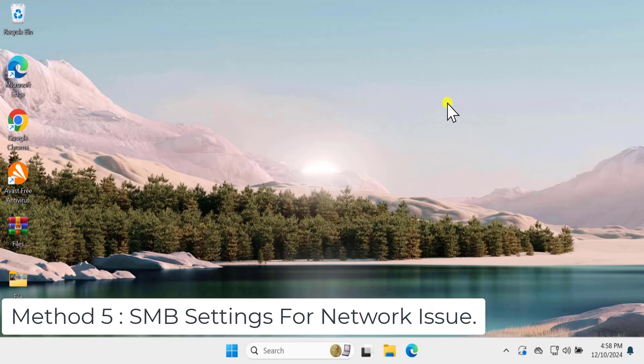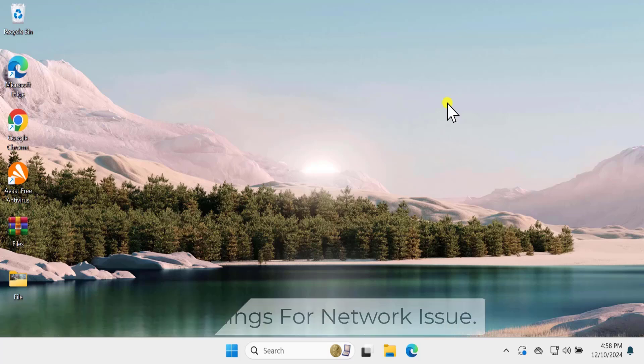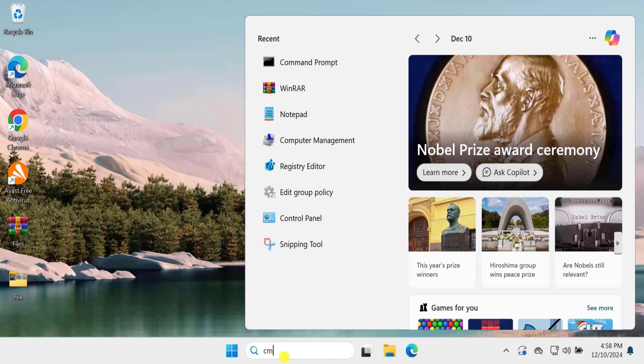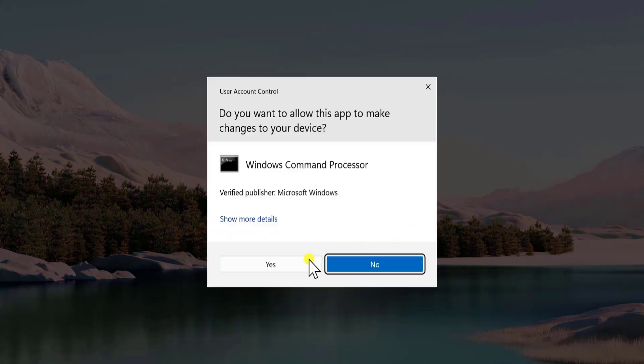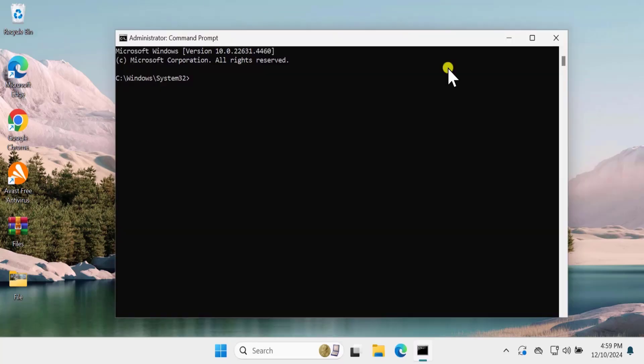Method 5. SMB setting for network issue. Click in Search, type CMD. Select Run as Administrator. Click on Yes. Here you need to type commands. I have mentioned that command related to network in the description. Simply copy paste that command one by one. First paste this command and press enter.